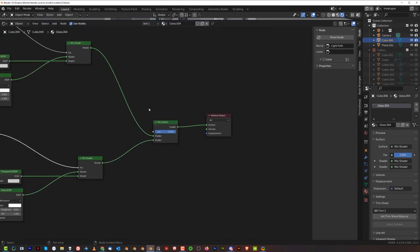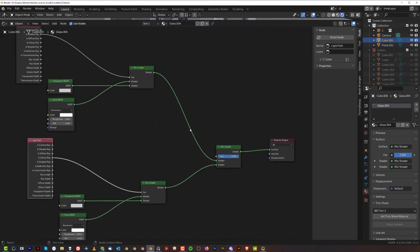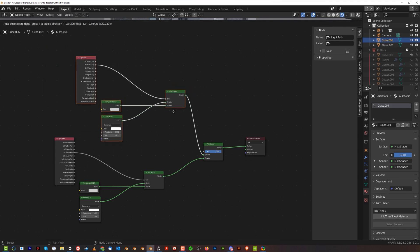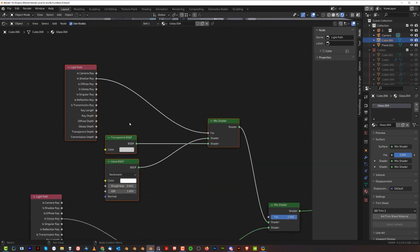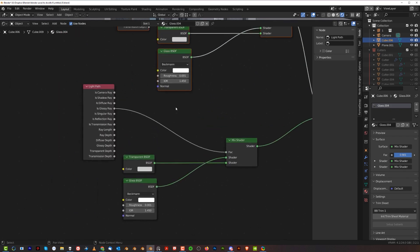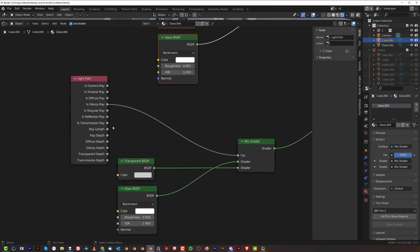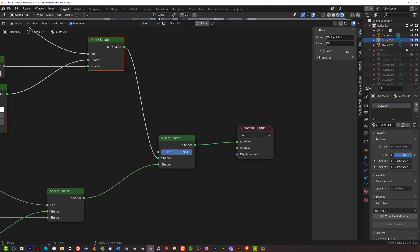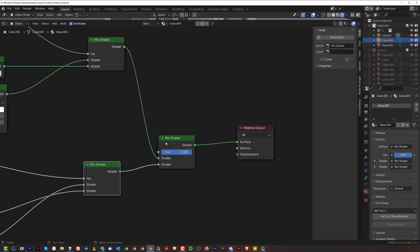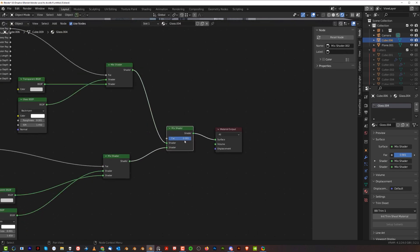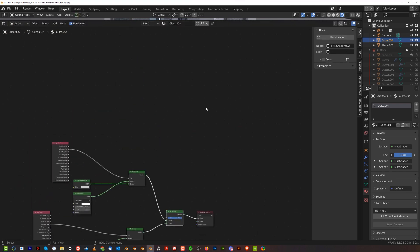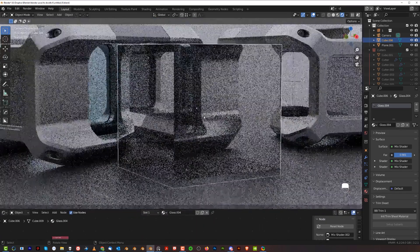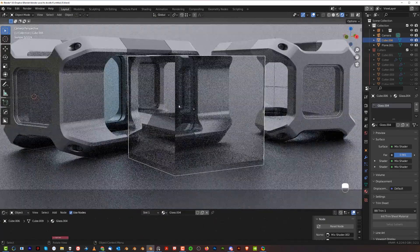Let me show you the nodes one more time. We've got the top nodes which is basically transparent and glass plugged into mix shader with Is Shadow Ray light path. On the bottom we have the same setup but we plug in Is Glossy Ray which removes reflections. Then we have both mix shaders plugged to another mix shader with a factor slider which we can adjust the amount of reflections that we see in the glass.